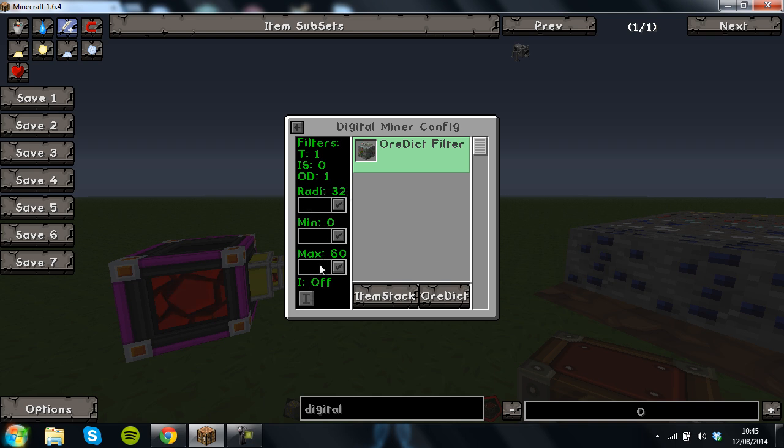So that's 32 chunks so that is 32 times 16 and I could do that but I can't be bothered to do my math at the moment, I'm on holiday.